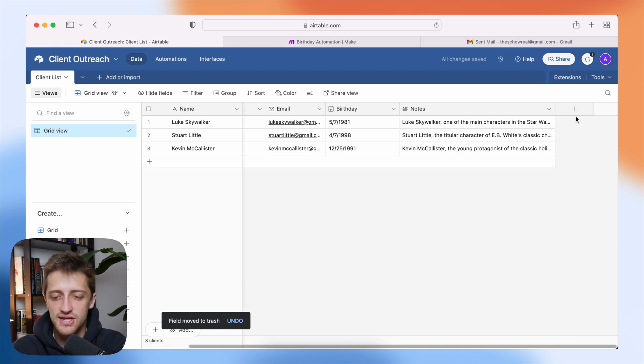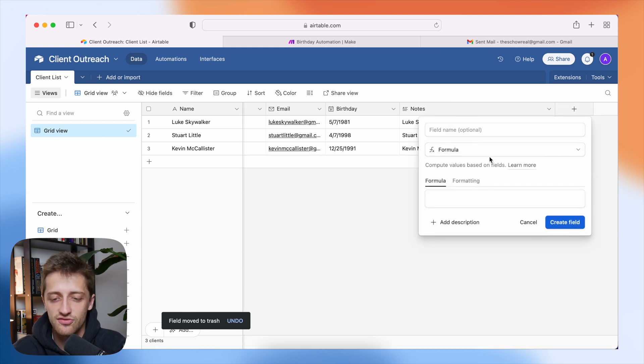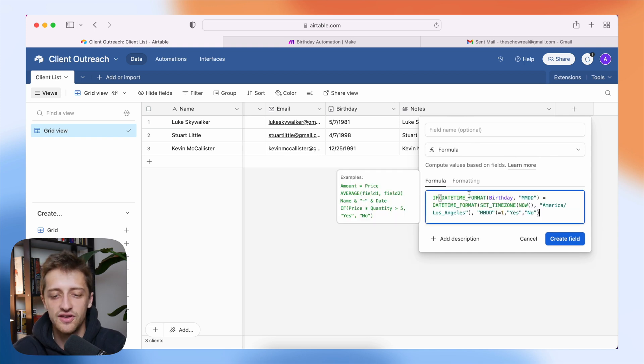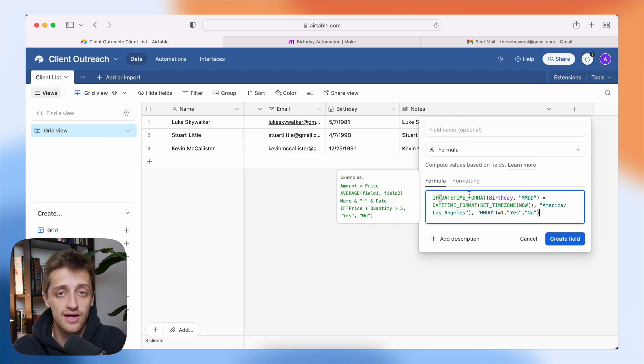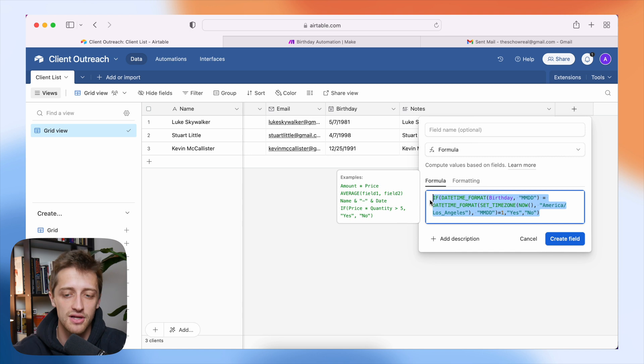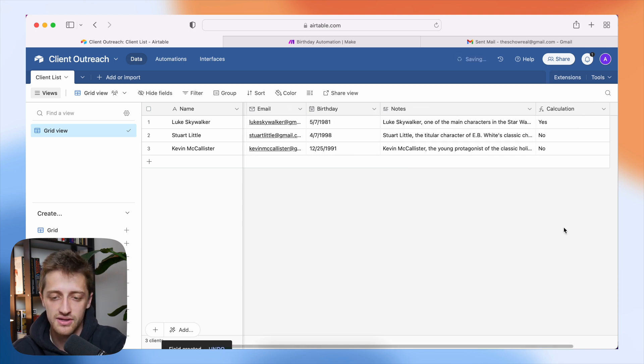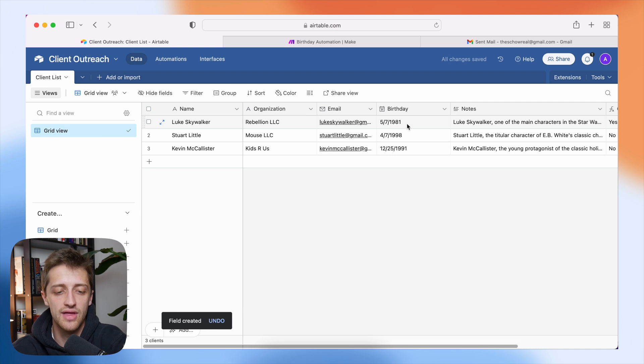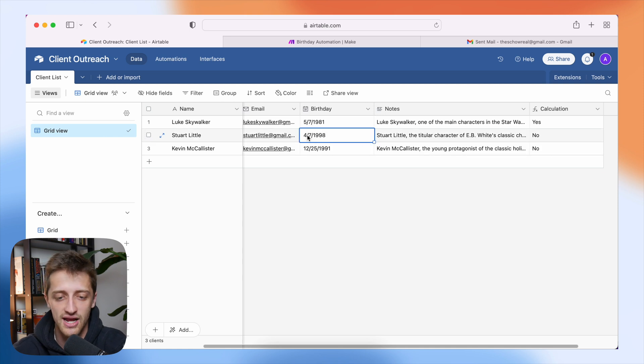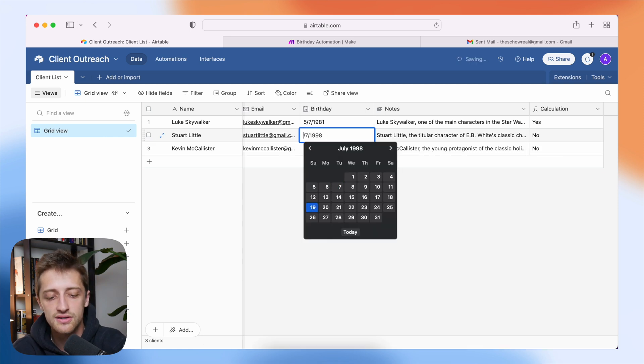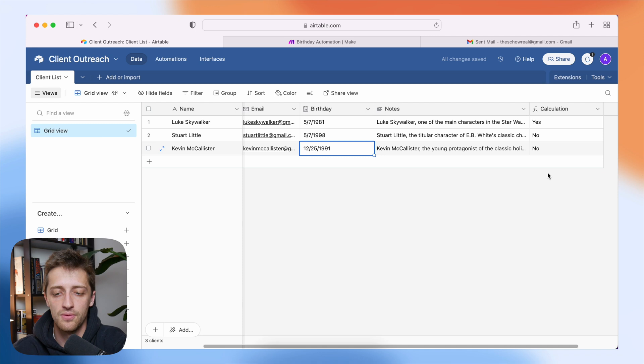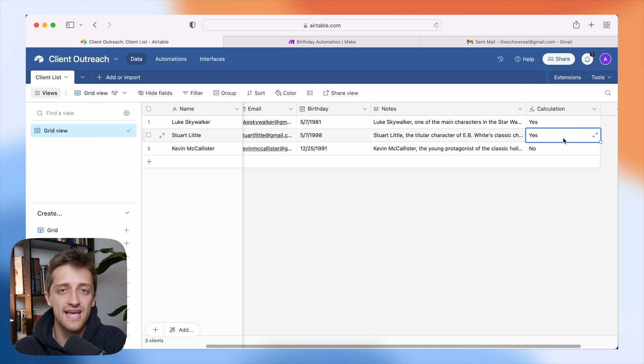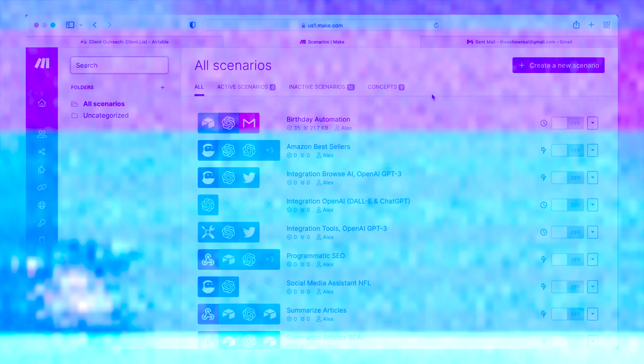Alright. So the first thing we're going to do is we're just going to come out here and add a formula field. Basically the idea of this formula field is we just need a field that is going to tell us when it is one of our clients' birthdays. So I'm going to paste in this formula here, which I will have pasted down in the description below. I'm going to hit create field. And now we can see that I'm recording this on May 7th. So I know that Luke Skywalker, it's his birthday today. And if I change Stuart Little here to 5-7, we can see that now it is his birthday as well. So this formula just tells us yes, if it's someone's birthday or no, if it's not, which we're going to need later in this video.